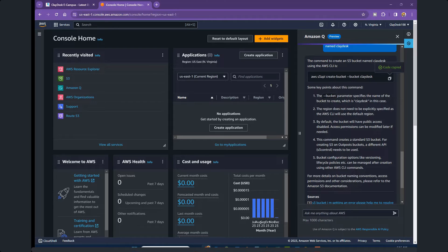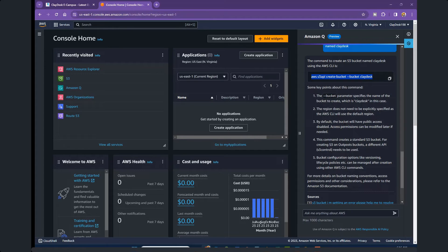The --bucket parameter specifies the name of the bucket to create, which is Clidesk in this case — you can name it anything you want. The region does not need to be explicitly specified; the command itself is 'aws s3api create-bucket', so you don't need to specify the region. By default, the bucket will have public access disabled, and access permissions can later be modified once the bucket is created. Then you can set bucket policies and assign roles and groups.